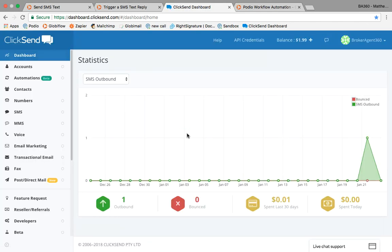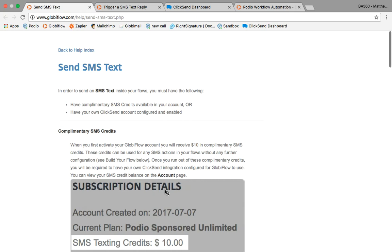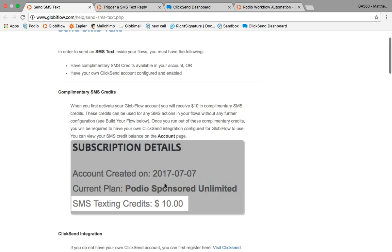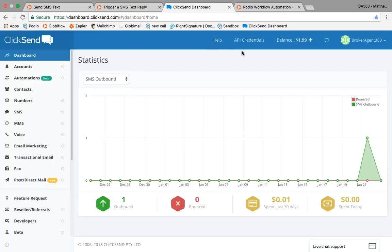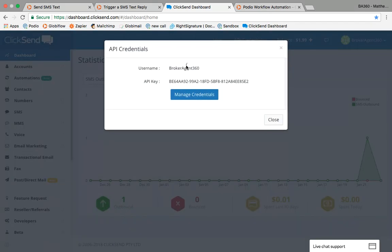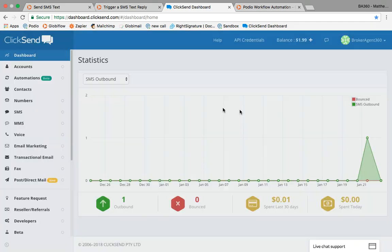When you're first setting up the integration, what you're going to need is your API credentials. You can get them right here and grab some information so that you can set up the API to it.